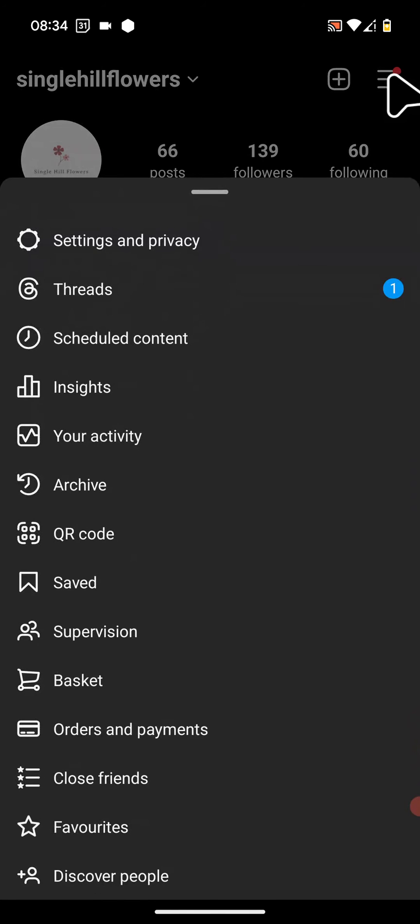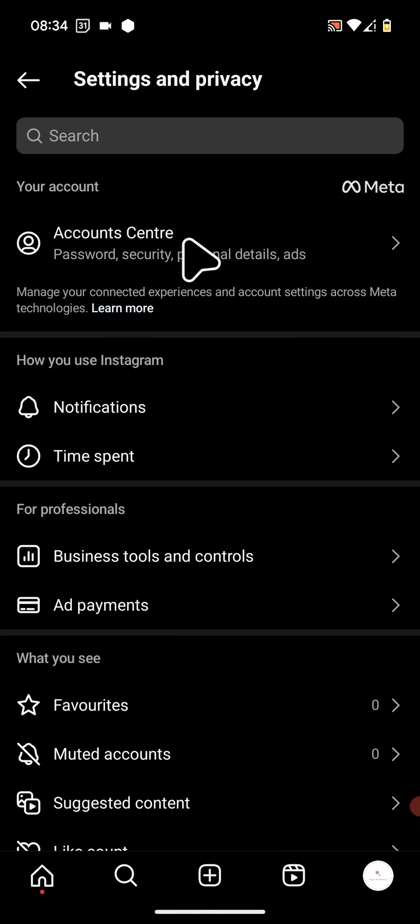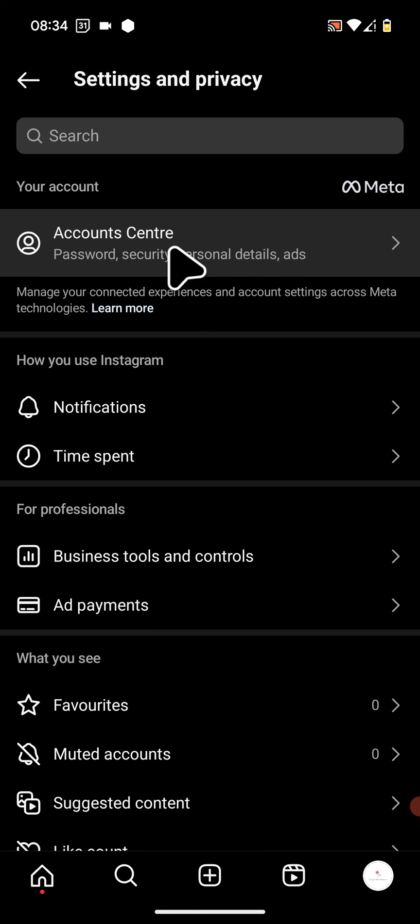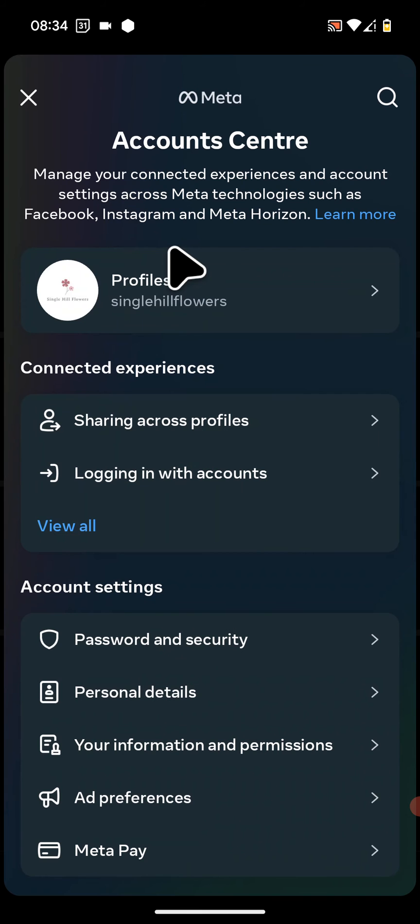Then tap on Settings and Privacy. Next, tap on Account Centre. Now tap on Your Information and Permissions.